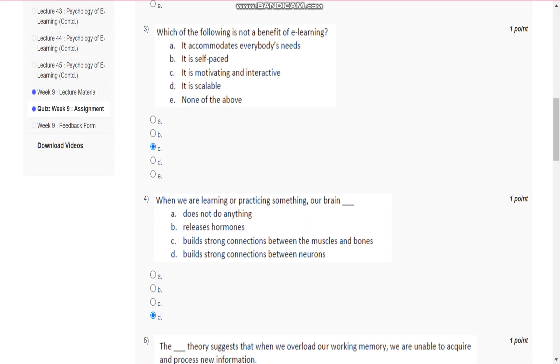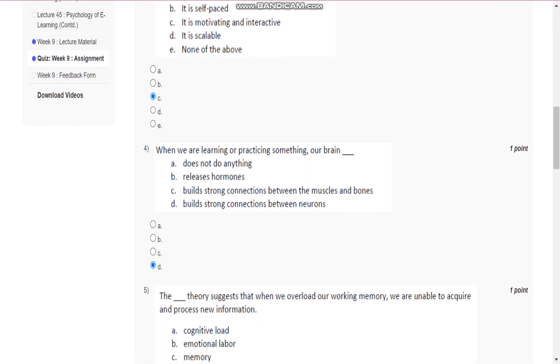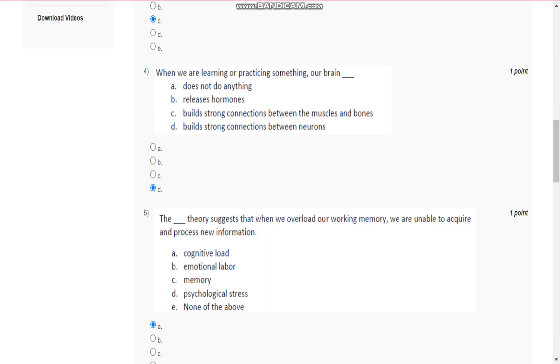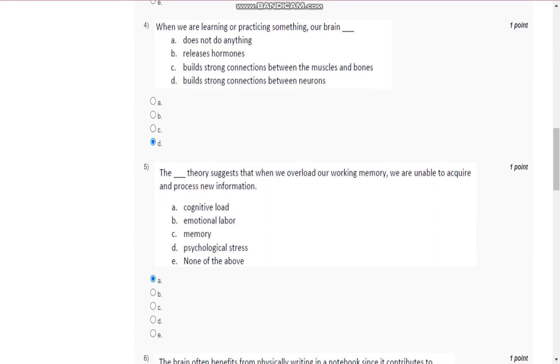Question number 4 is: when we are learning or practicing something, our brain builds strong connections between the neurons.